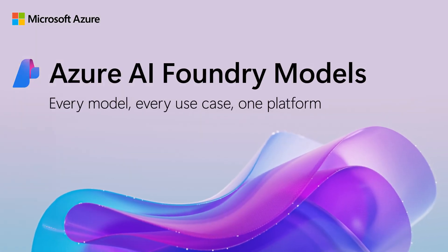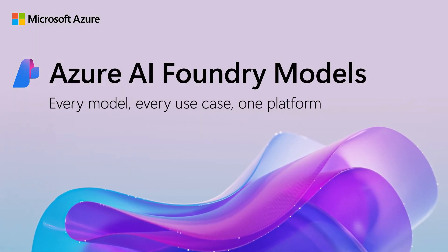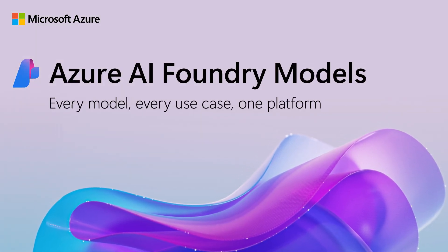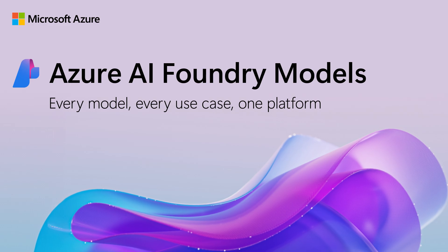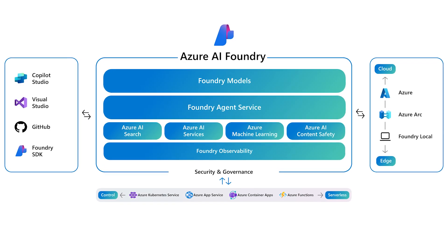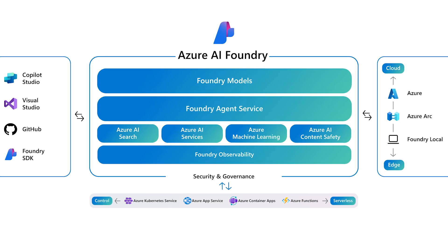With over 11,000 AI models and counting, how do you choose the right one for you and your business? That's where Azure AI Foundry Models comes in.